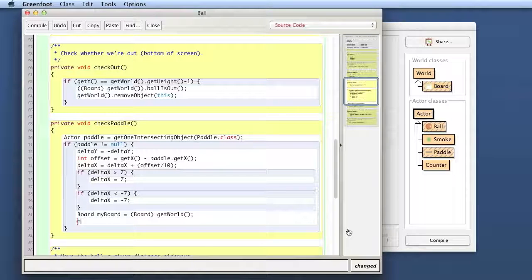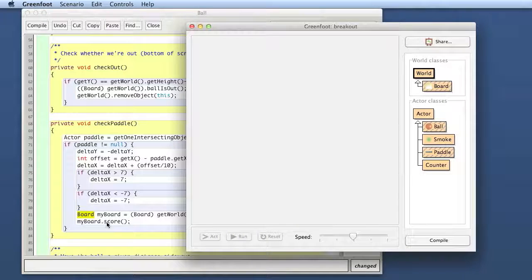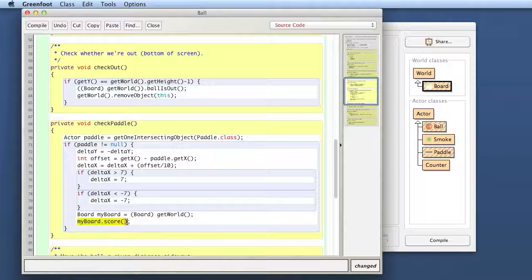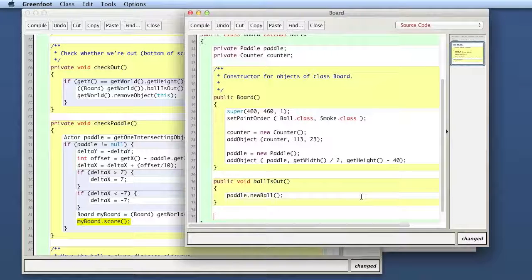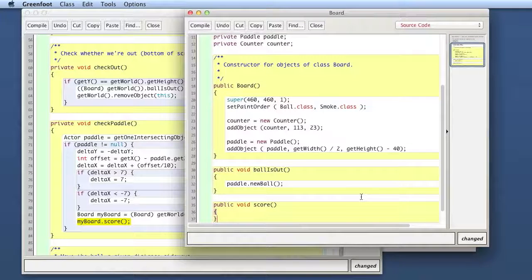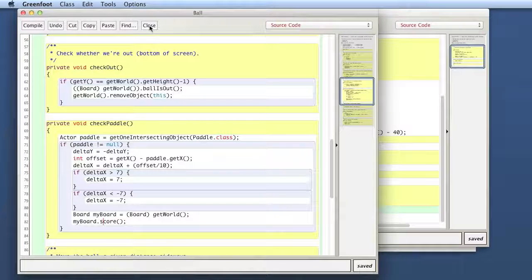Then I can say myBoard.score(). The score method doesn't exist yet — that will not work because my Board doesn't have a score method, but I can make it now. That's also why I need this to be of type Board and not of type World, because the World class doesn't have a score method and we cannot change the World class. But the Board class we can change. That's why we need the cast — so that now I can make my own methods. In the Board class, I just add a method, and because it's getting called from the actor class it must be public: public void score().